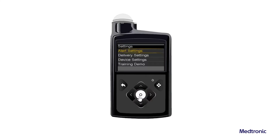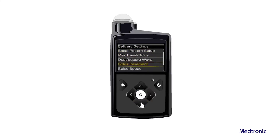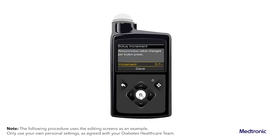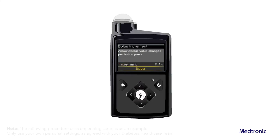Select Delivery Settings and then select Bolus Increment. Select the increment to set the desired increment value. Select Save.